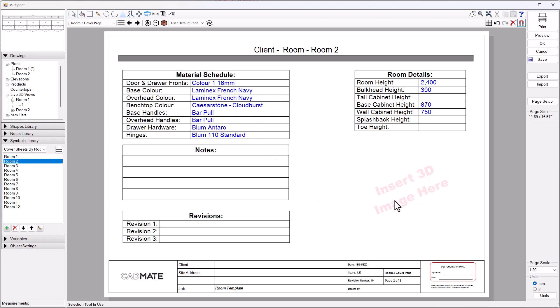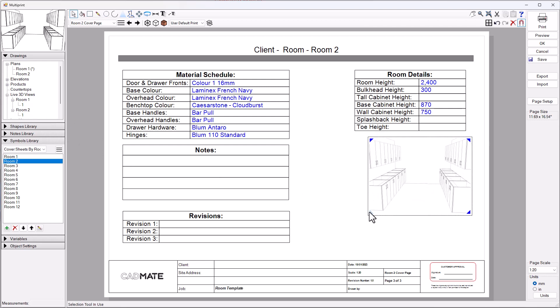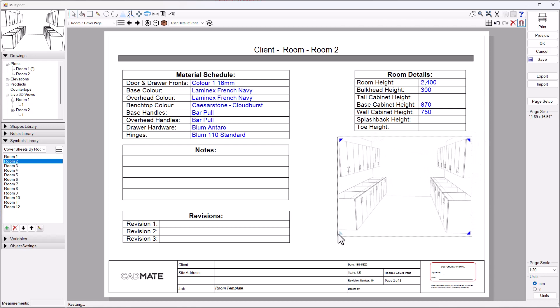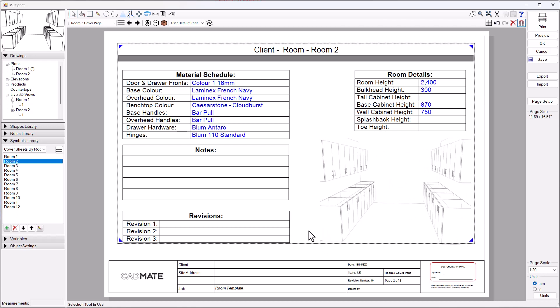We've got a little generic note there just to say insert a 3D image over the top of that. I can easily go to my live 3D views, pick up an image for room number two, drag that out and make that whatever size I'd like to show a bit of a preview of the room on that page. Now you've got your room two cover sheet ready to go.